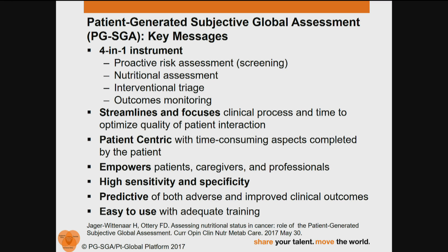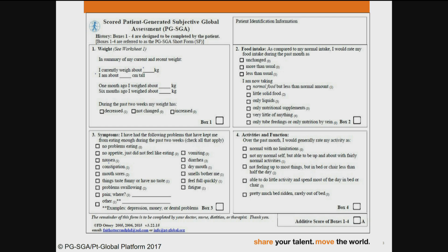It's predictive of both adverse and improved clinical outcomes, and importantly, it's easy to use with simple but adequate training. The reference at the bottom of the slide has just come out in May of 2017 and addresses new research that's occurred in the last 18 months, giving you a very good overview of things.